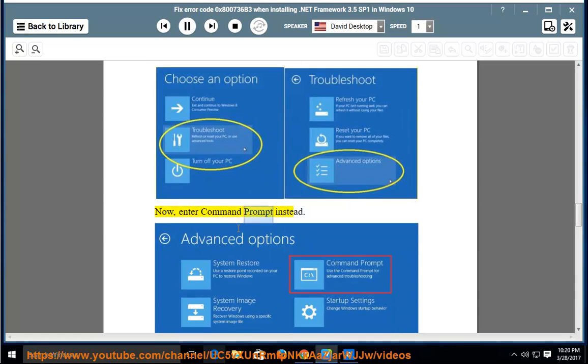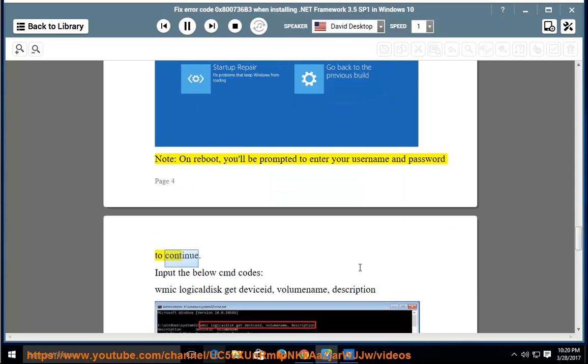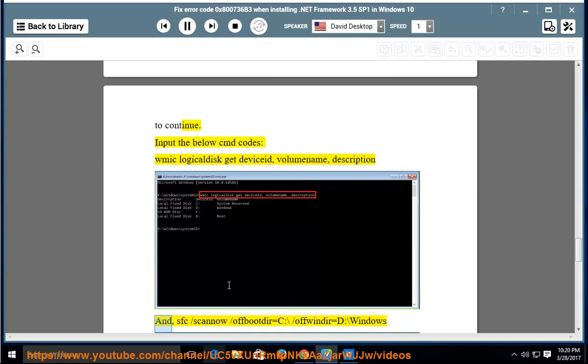Now, enter Command Prompt instead. Note: on Reboot, you'll be prompted to enter your Username and Password to continue. Input the below CMD Codes: WMIC Logical Disk Get DeviceID, VolumeName, Description.